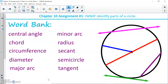Central angle, chord, circumference, diameter, major arc, minor arc, radius, secant, semicircle, and tangent. You will notice that some of these vocabulary words you are familiar with, and some of them may be new to you.